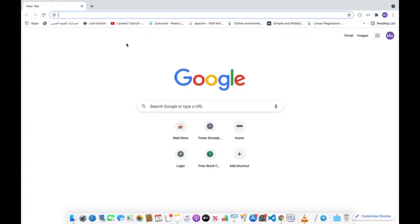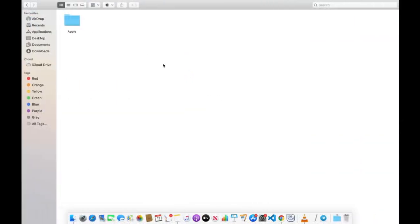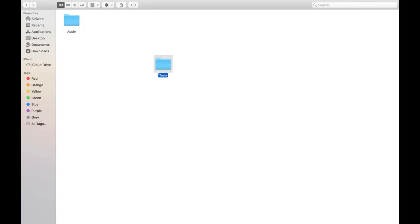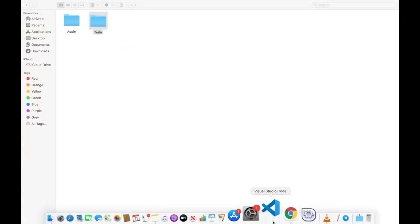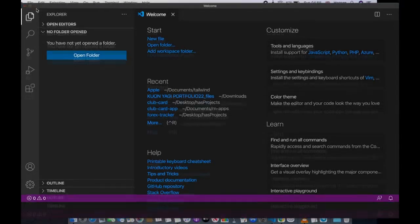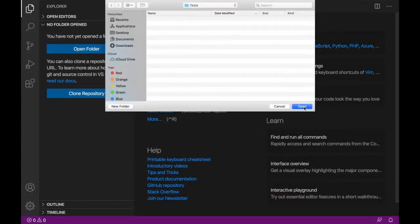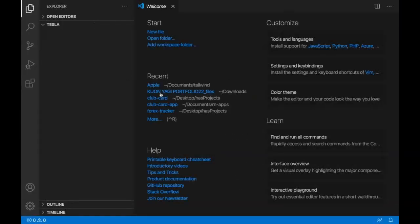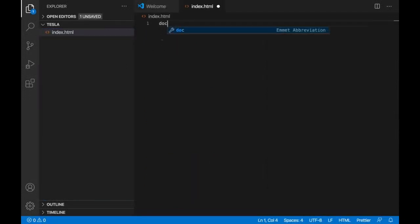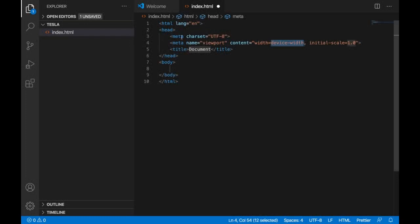First of all, let's make a new folder for this project. Go to your workspace and make a new folder called Tesla, then open it using VS Code. Now we want to make a new file — we'll go to the workspace area and make a new file called index.html and do the HTML scaffolding.